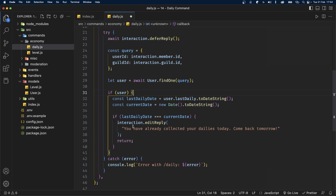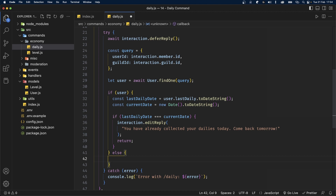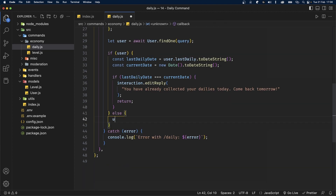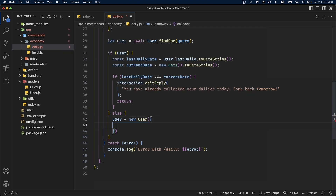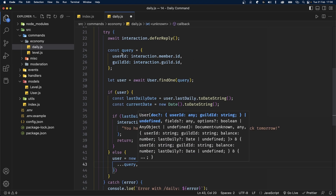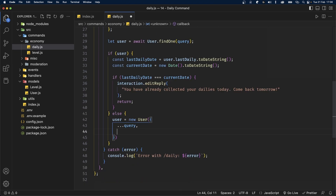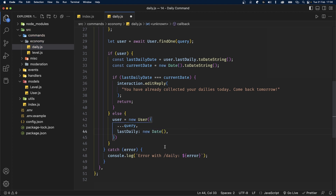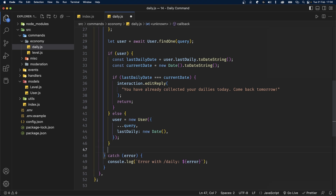Outside the inner if, we'll add an else statement — meaning if the person does not exist in the database, we'll create a new user profile. Inside the else block, set user to a new User, spreading the query (which contains userId and guildId), and also adding the lastDaily property set to new Date(), which is the current date.